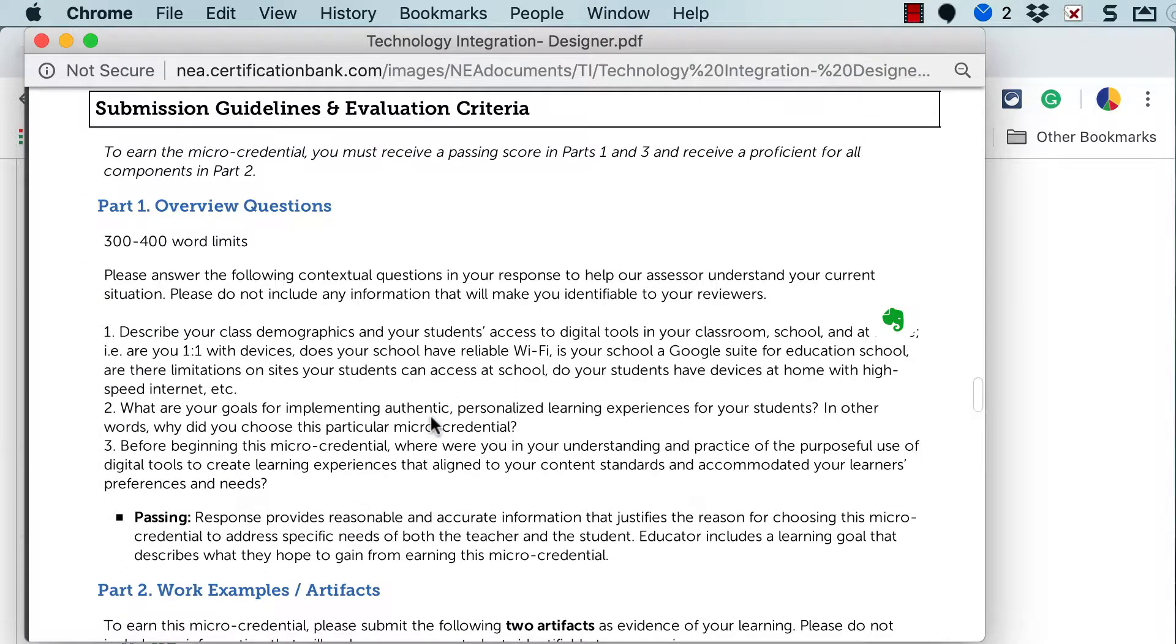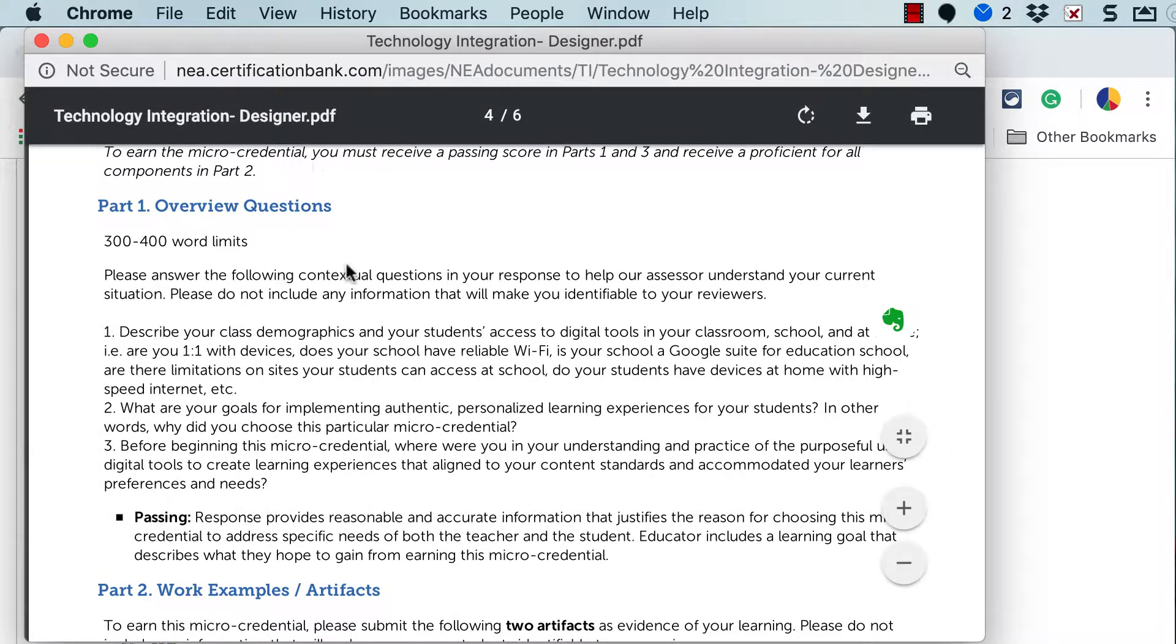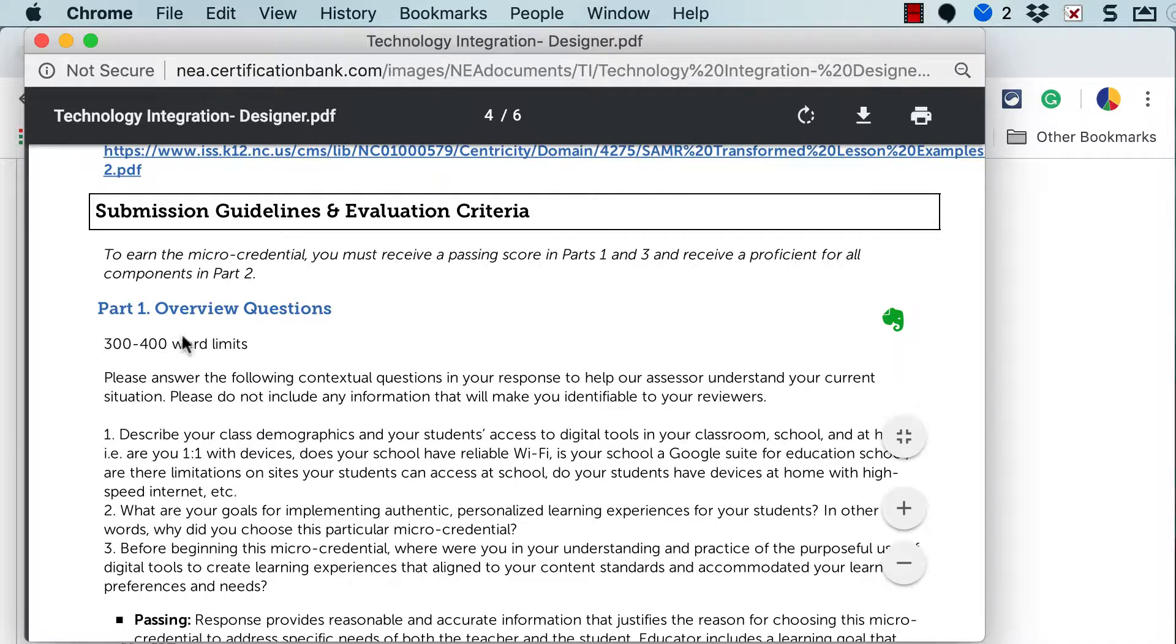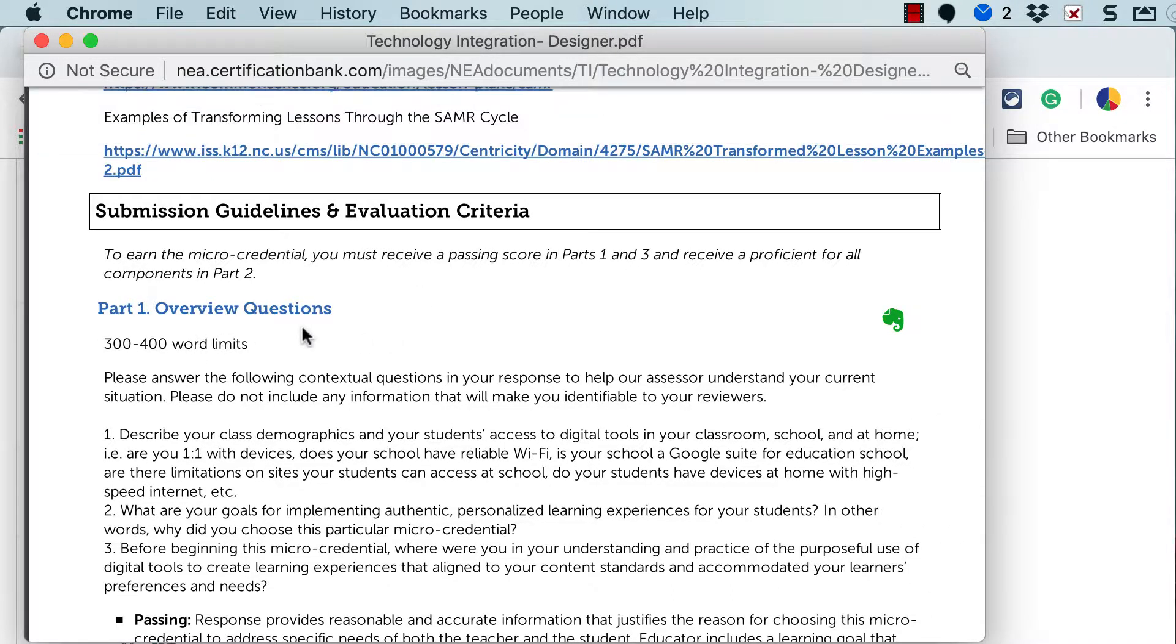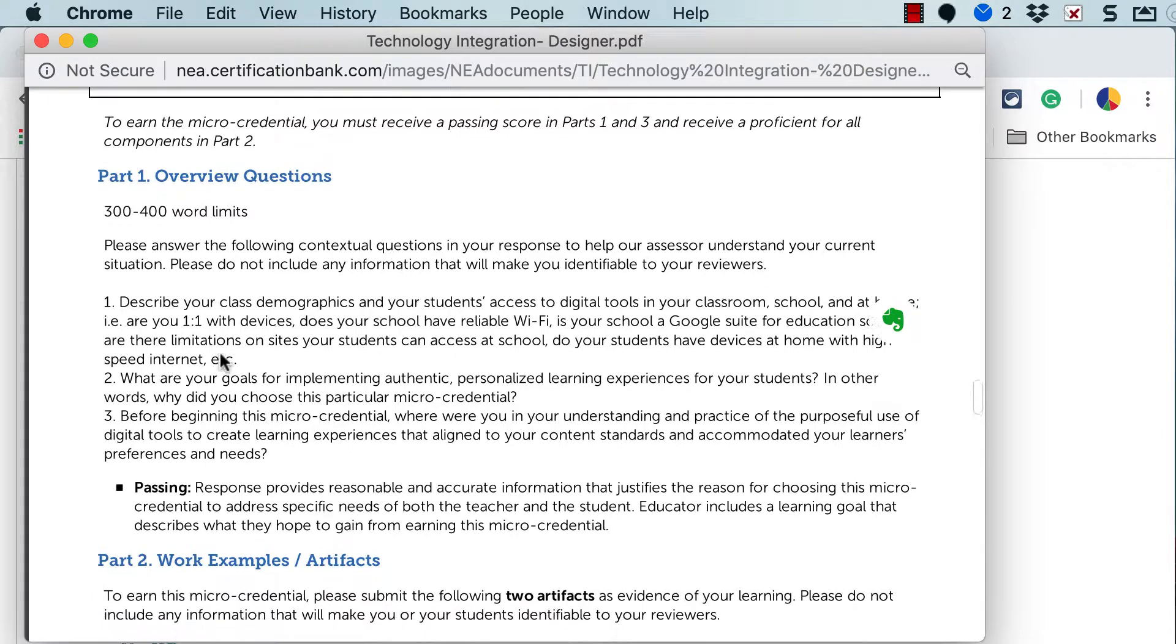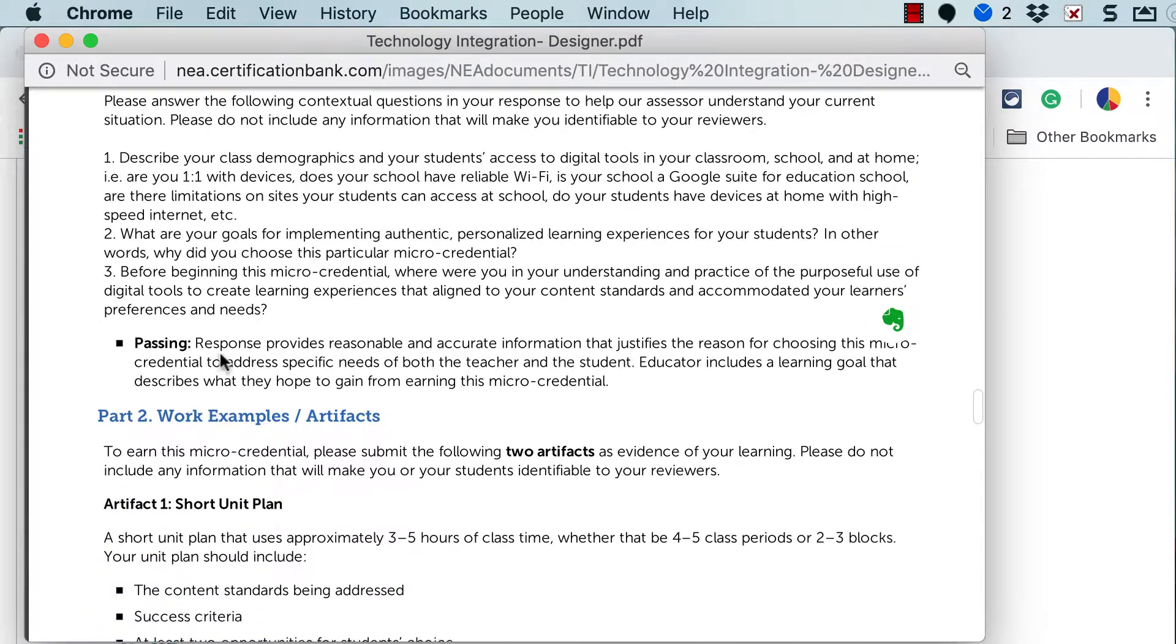The next section is submission guidelines and evaluation criteria. And part one is always an overview question that gives your evaluator some background information on why you're choosing this particular micro-credential, what your teaching situation is, etc. There's always a word limit and then the questions.